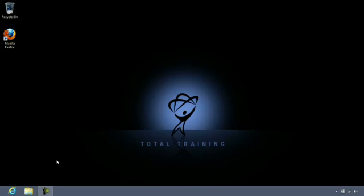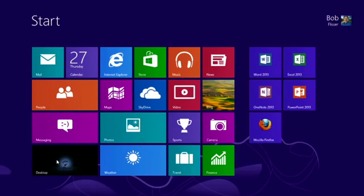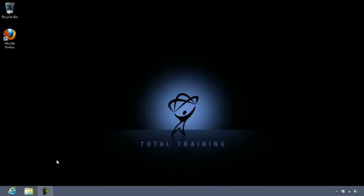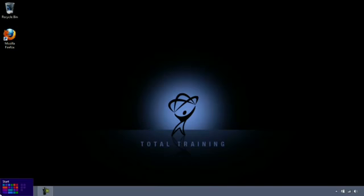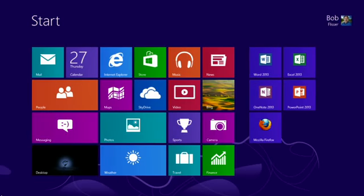Now, if I want to get back to the start screen from the desktop, there are a couple of ways to do it. One way is I can press on my keyboard the Windows logo key, and you see that brings me back to the start screen. And if I press the Windows logo key again, it brings me right back to the desktop. Another way I could do it is using one of the four corners of the screen. So what I'll do here is mouse over the lower left corner of the screen — you see that shows me Start — and I'll just click. And again, it brings me right back to the start screen.